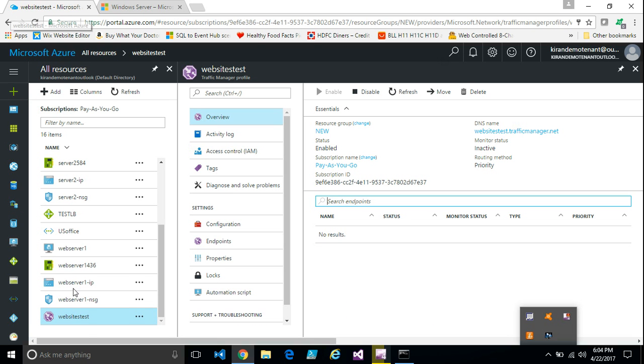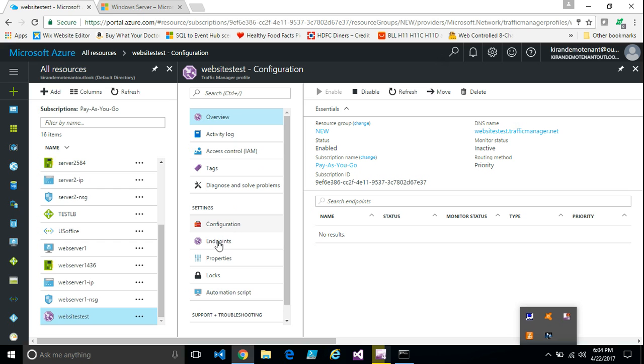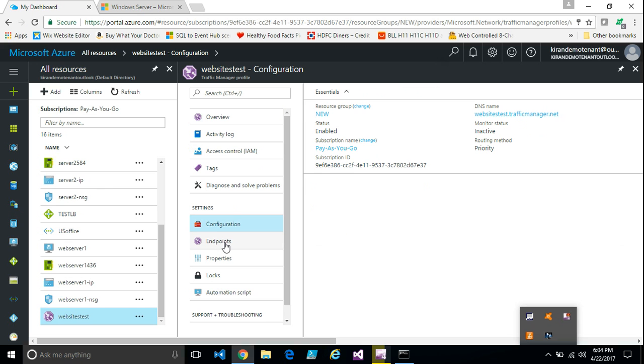Once the traffic manager is created, you just click on the traffic manager. And you will see this option. That is configuration and endpoints.